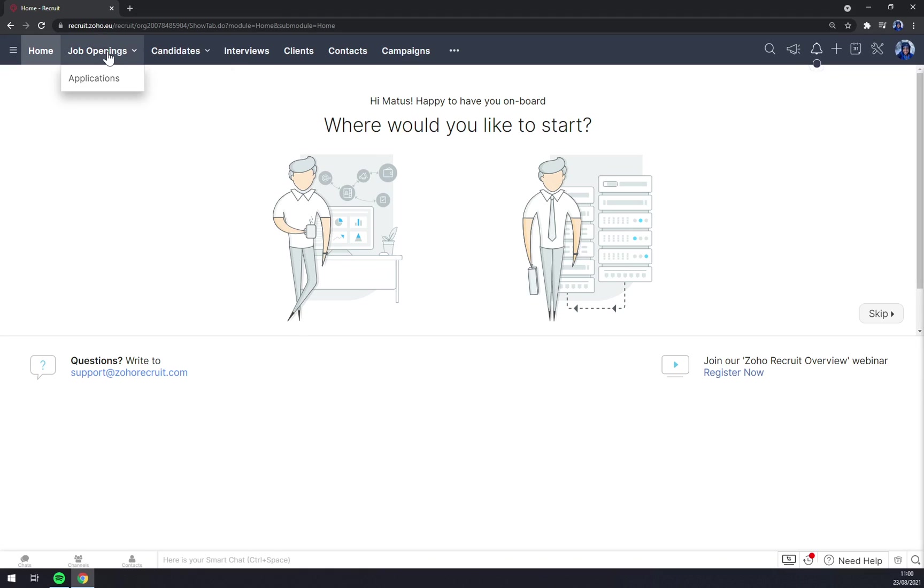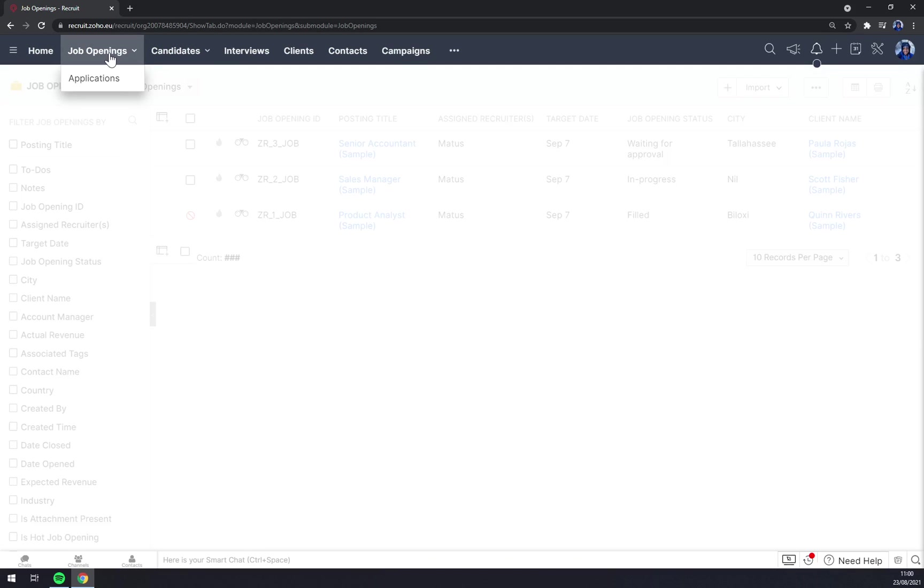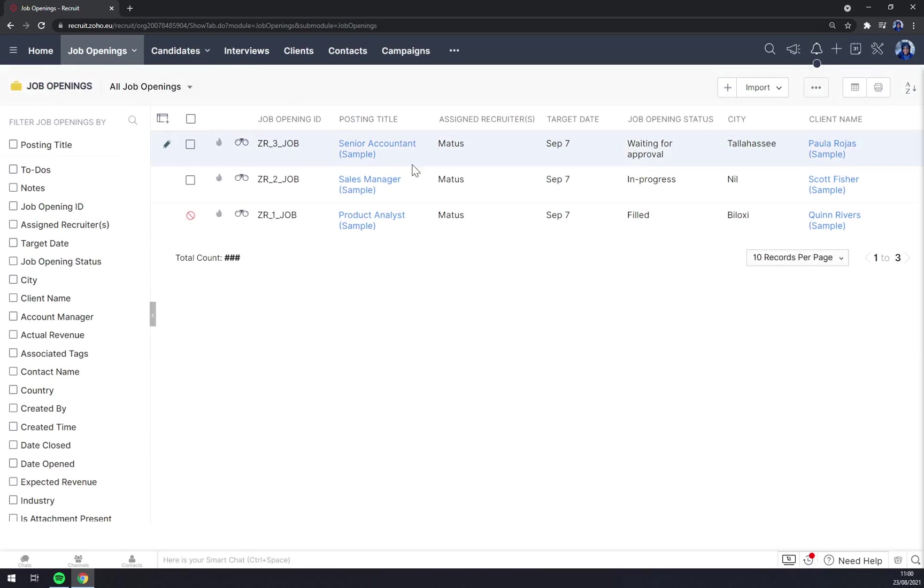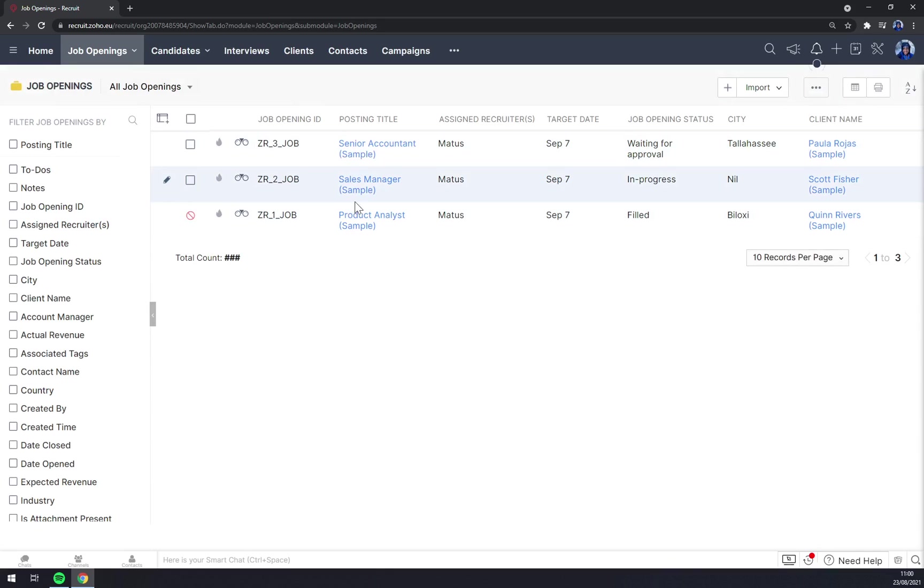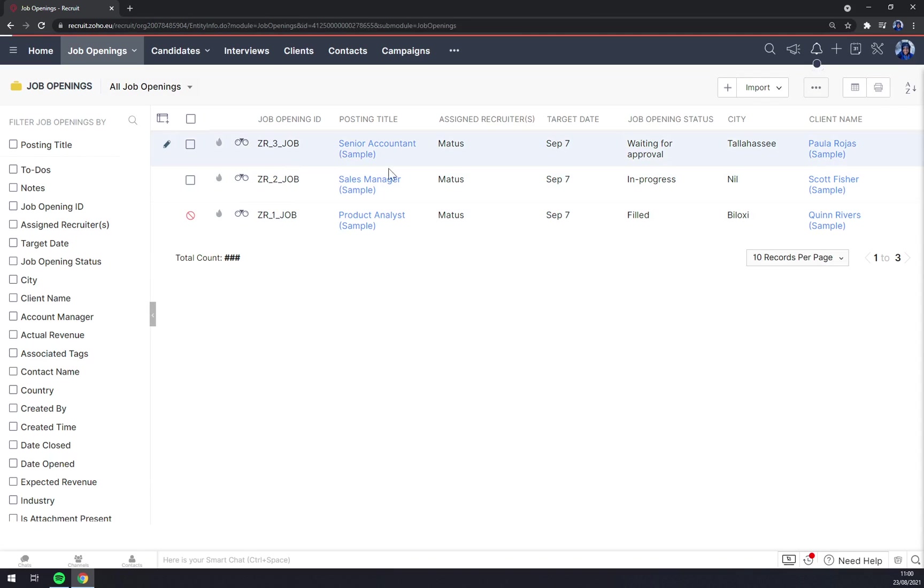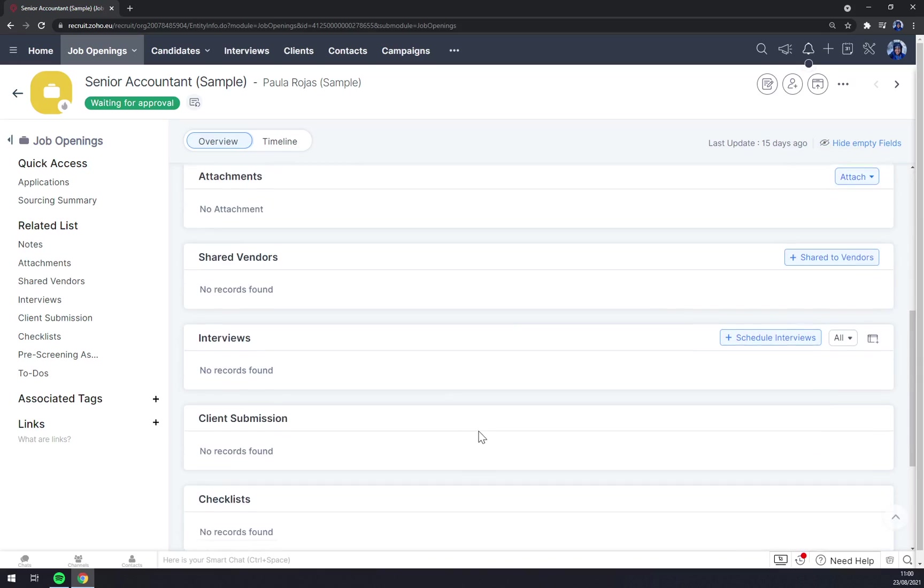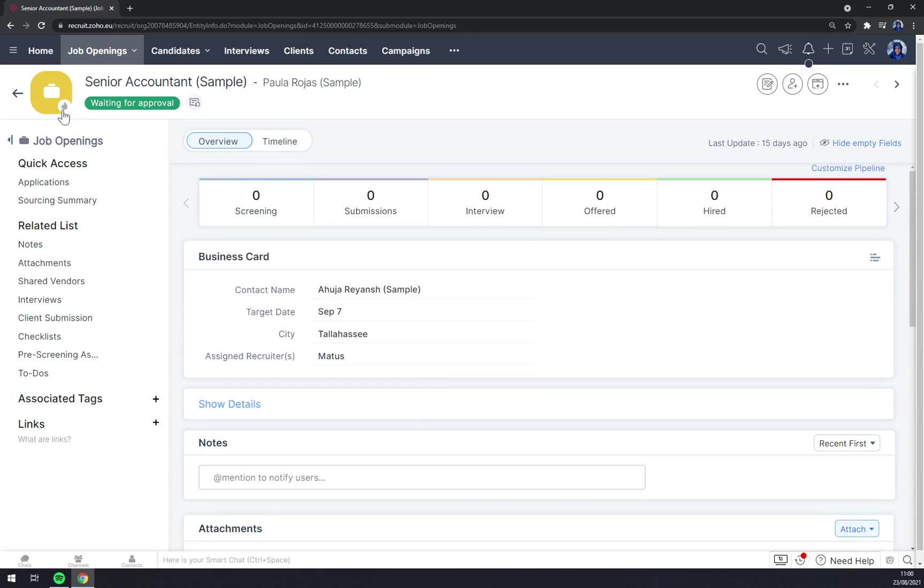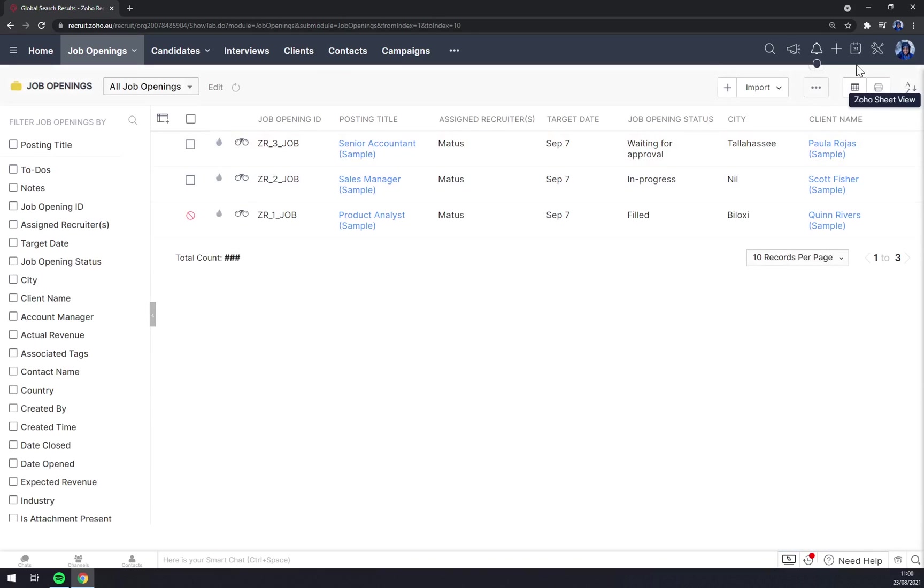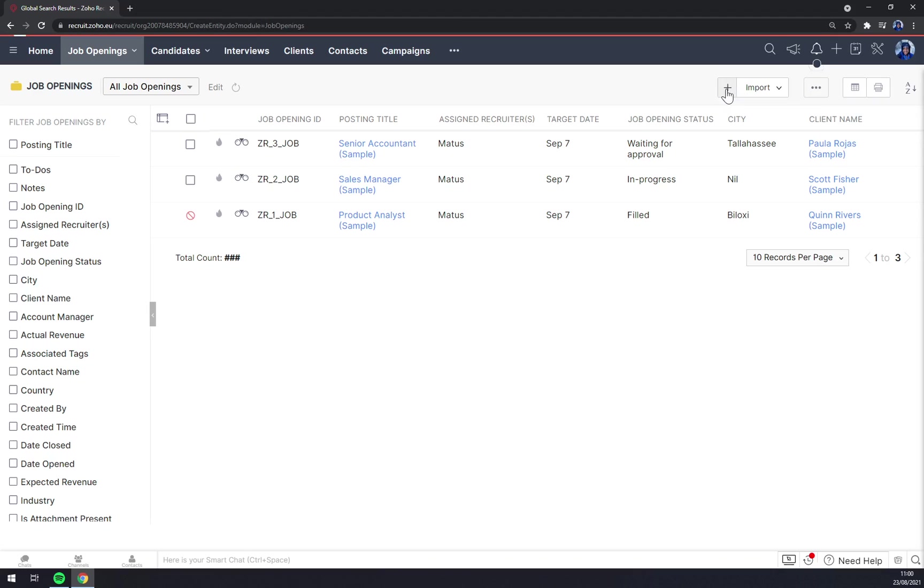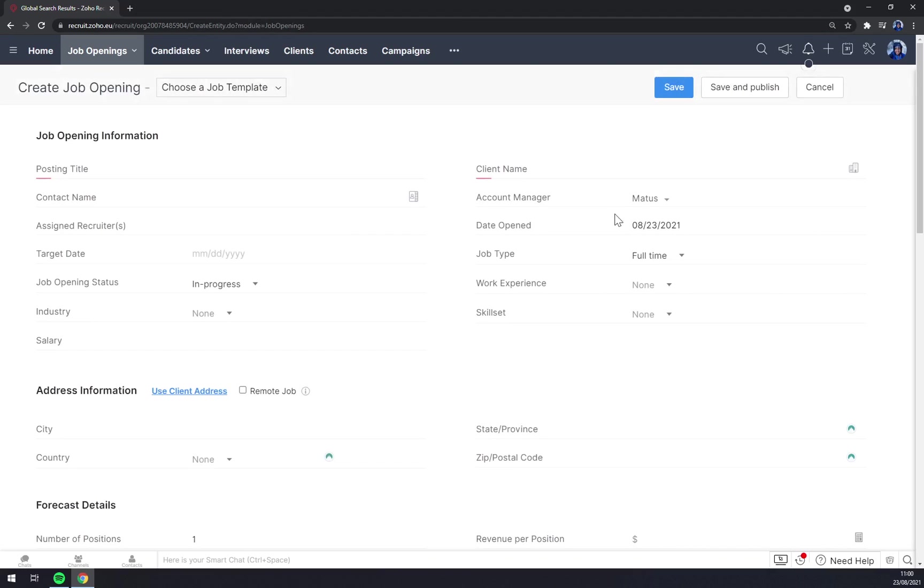So let's go to the first task and that's job openings. Once we click there, as you can see there are some samples that you obtained with a trial version of Zoho Recruit just to show you how it's done. You can check it, but what we want to do is create a job opening. We click on that plus.